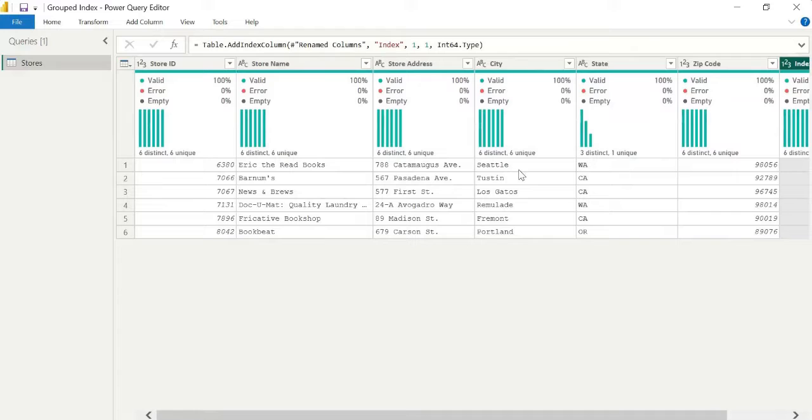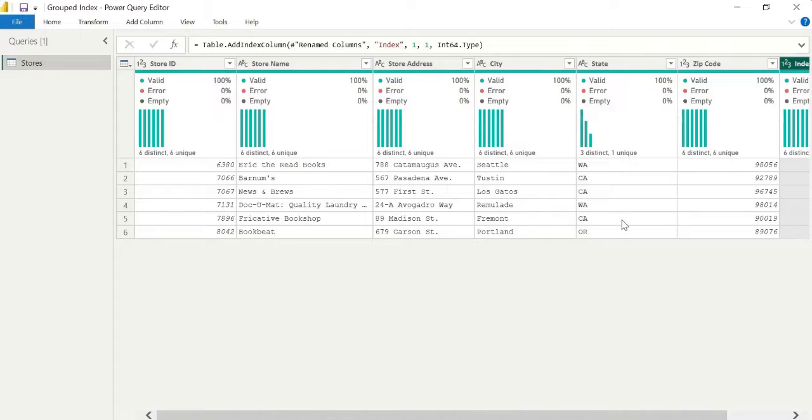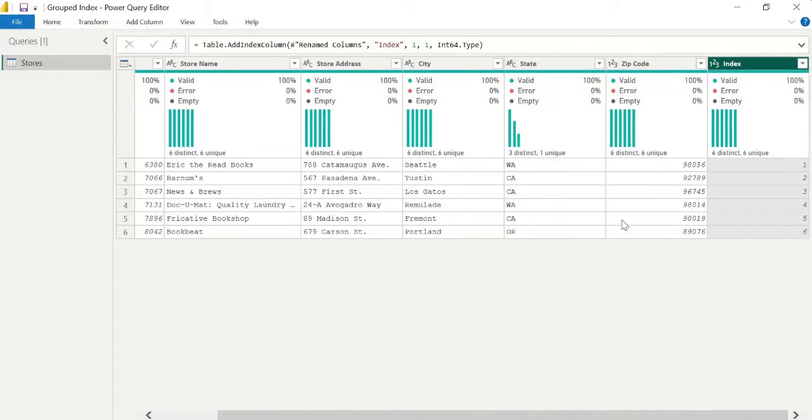So I'm going to showcase further on how we can actually group at the state level here, you see by California, Washington, Oregon, and the city level. And I'm going to showcase this.